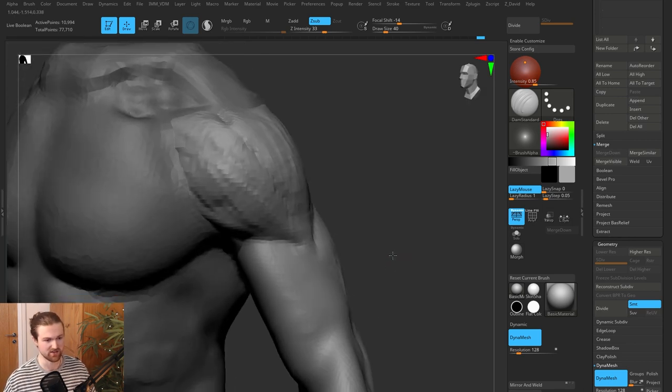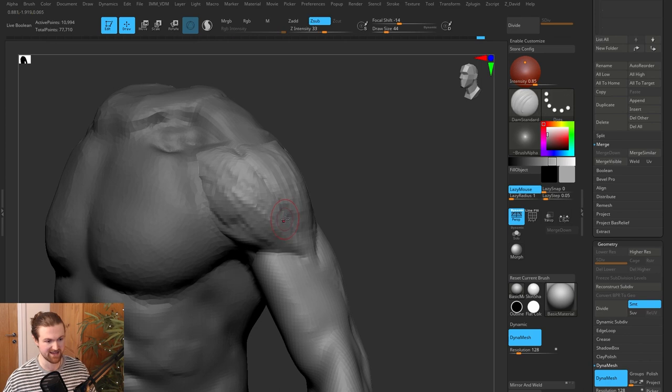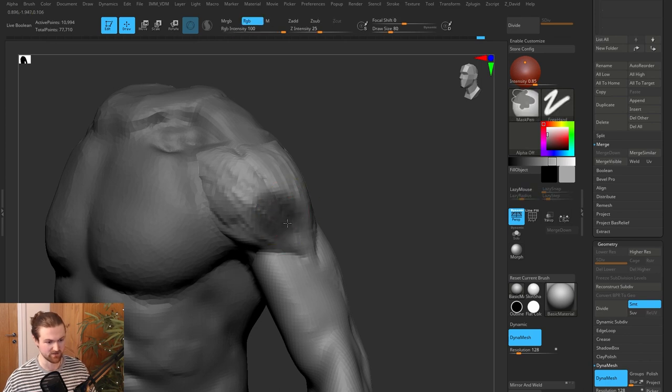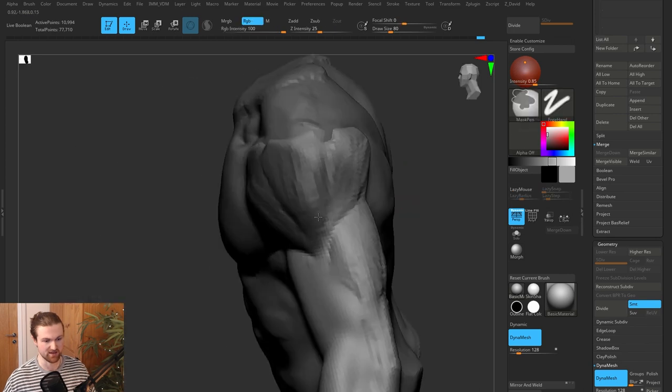Starting to sculpt — what I usually like to do is just get the mask pen, and then we're going to protect the deltoid area so we can tuck the bicep underneath.